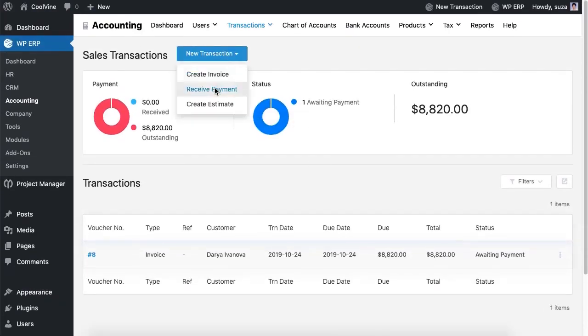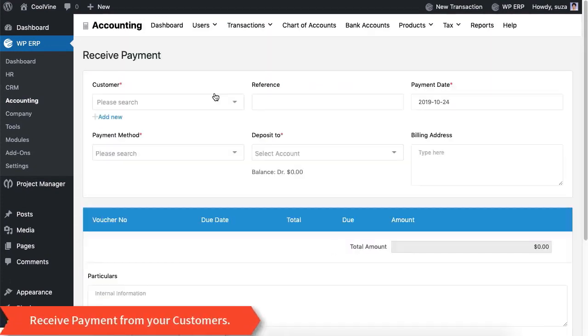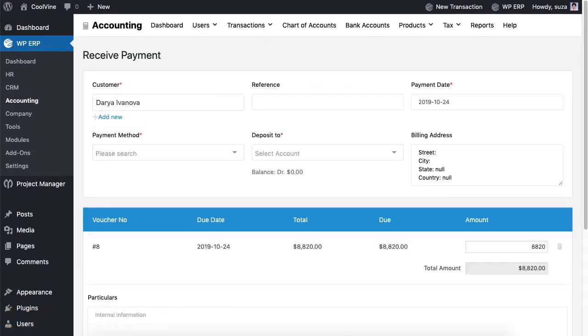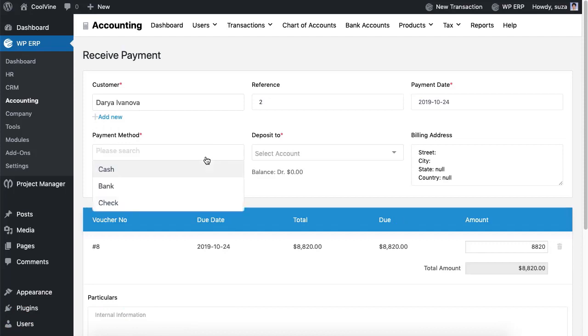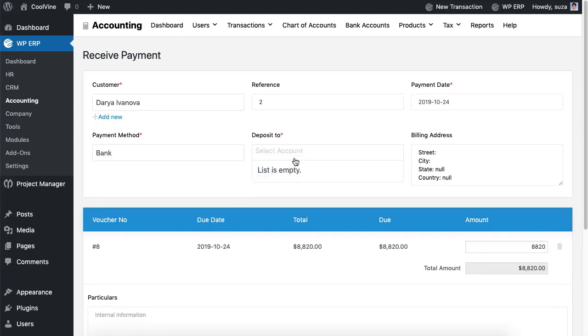Now it's time to receive payment. Select the customer from the drop-down and the invoice will automatically appear. Receive the payment by selecting the payment option.